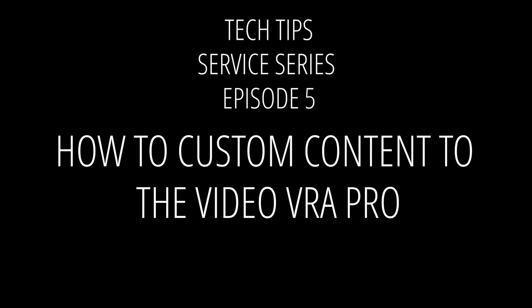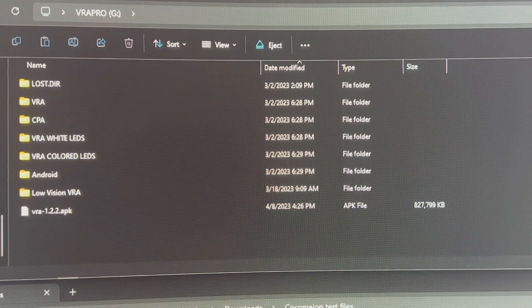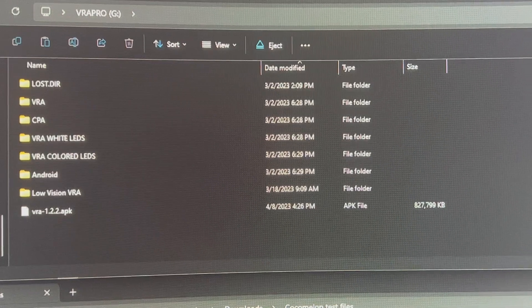Hi everyone, this is Joe with Condition Play Innovations VRA Systems. Today we're going to talk about how to load customizable content onto your Video VRA Pro.